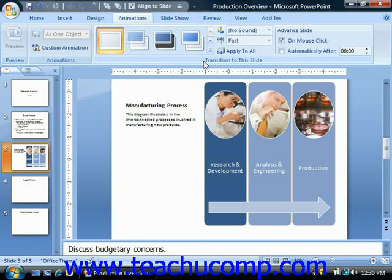Note that when you hold your mouse pointer over any of the available transition effects shown in the large list window, you'll see the transition effect previewed in the actual slide window.